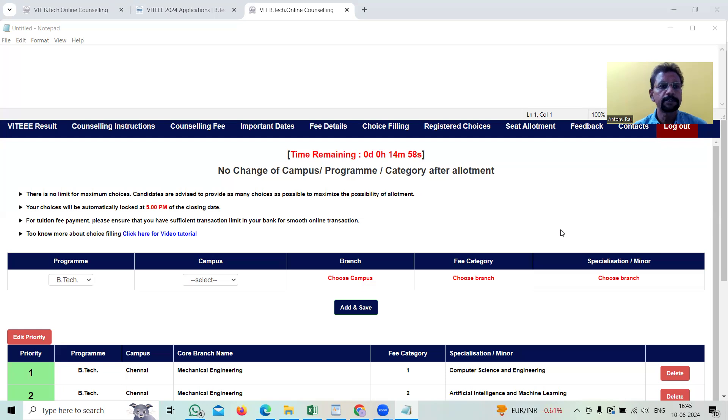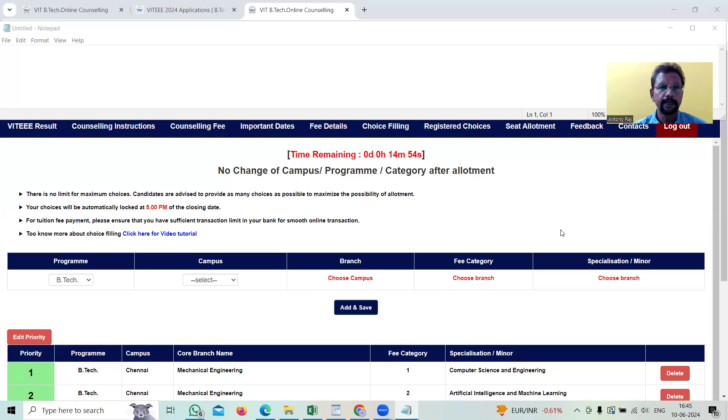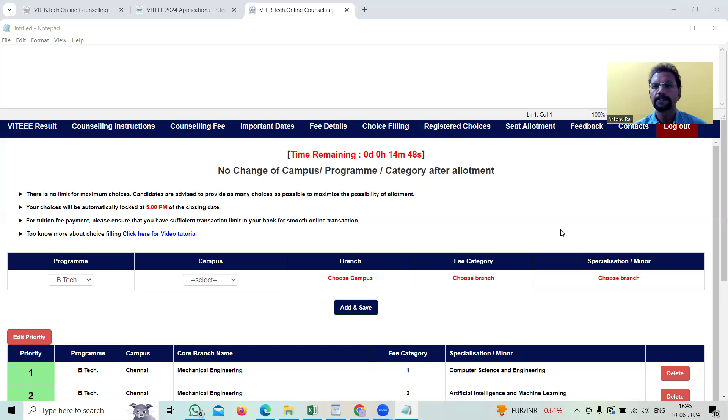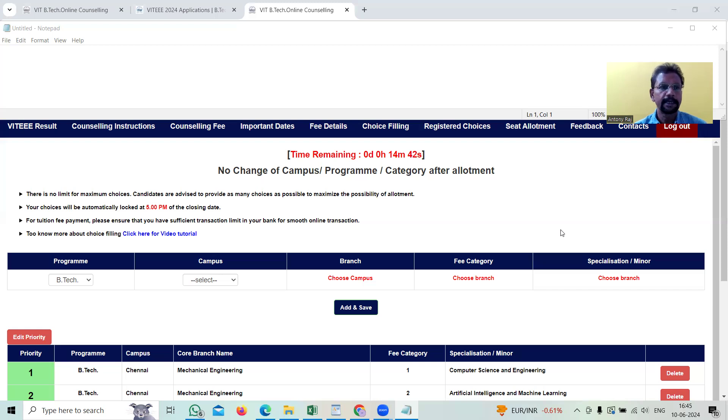First step is we need to go to this Vellore Institute of Technology website and we need to see their form, fill it up, pay some amount. After that, we'll get a confirmation through our email. Based upon that, we need to go to that campus and write the entrance examination.